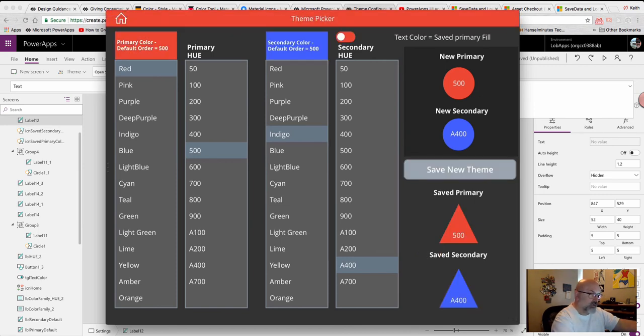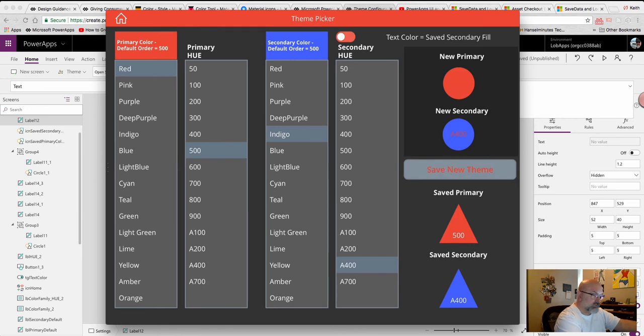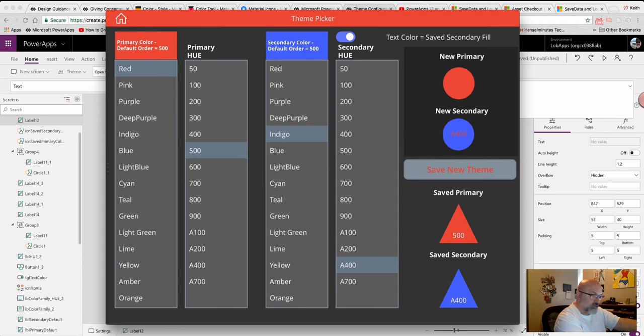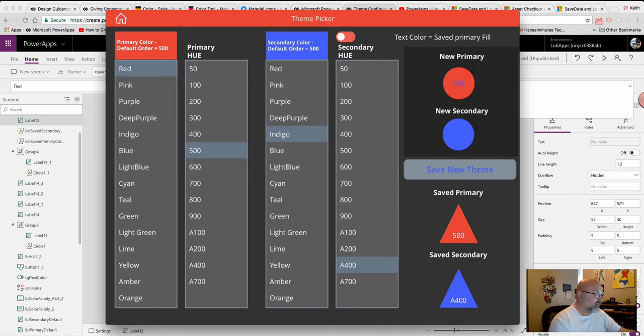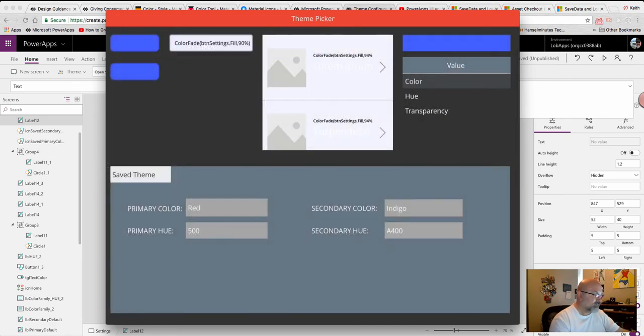And it shows my primary colors I just selected as well as the saved colors from a previous session. I will save that. Now, they're all in sync. I can see what the text will look like. It doesn't look too good on the primary background, so I'd be careful about that. Let's change it back to the default. And let's go back to the home screen. And there's my buttons again.